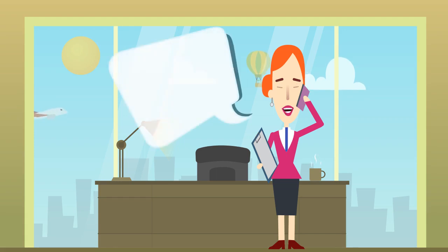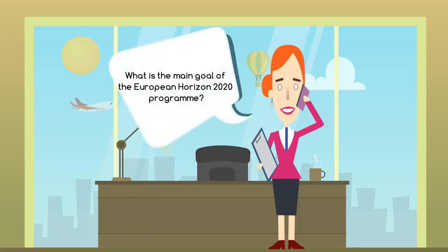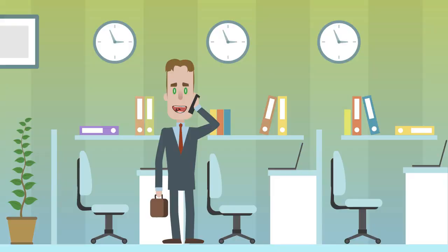Hey Mick, how are you? I want to ask you about the Horizon 2020 program. Can you tell me what the main goal is?